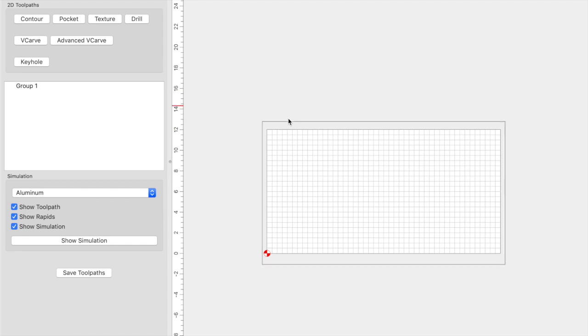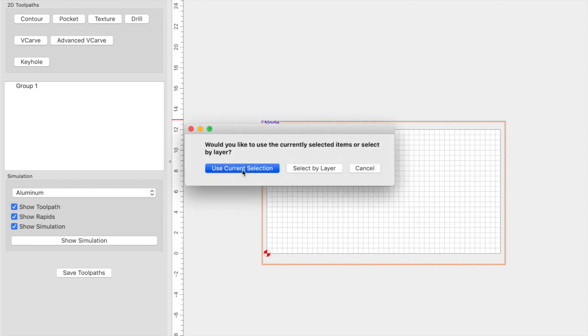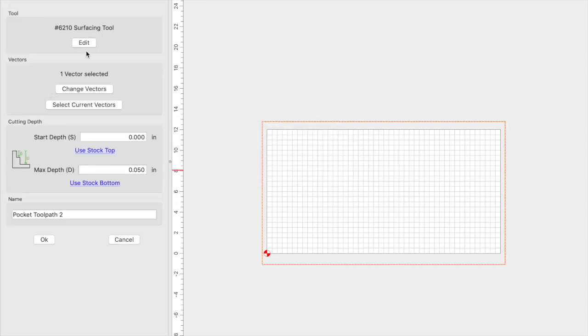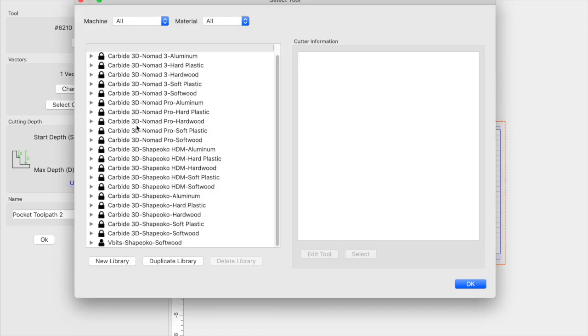So go ahead and select the vector. Go ahead and click on Pocket. Use Current Selection. We're going to edit the tool. We're going to select a tool. Here in your tool library, you can see that all these are locked. You can't edit these. So what you need to do is you need to duplicate your library or create a new library.